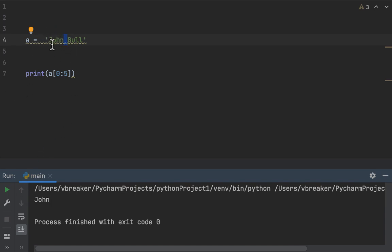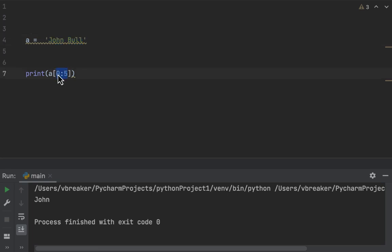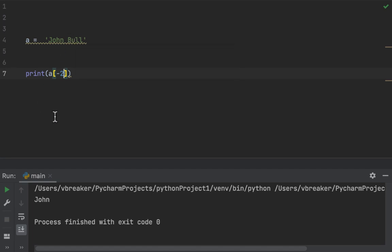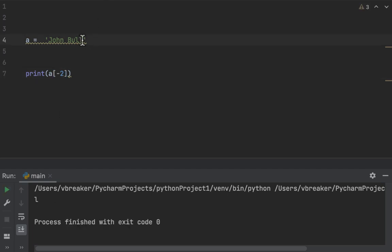We also have negative indexing: going forward is positive, and going backwards is negative. So if you say a[-2], here negative one is the last character, negative two is the second-to-last, and so on. This is what we call slicing in Python when dealing with strings.